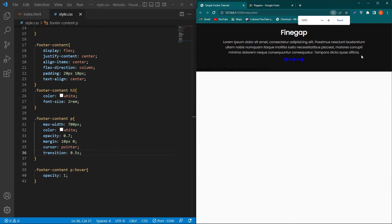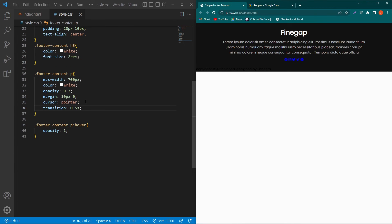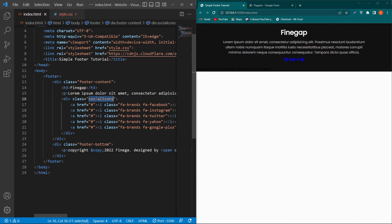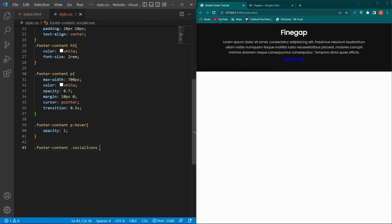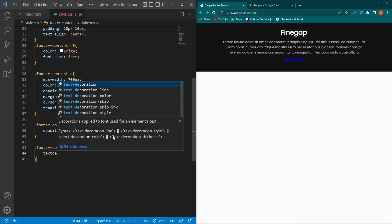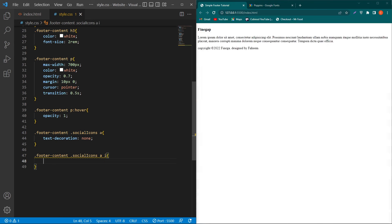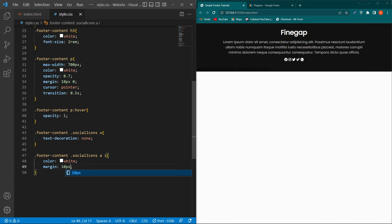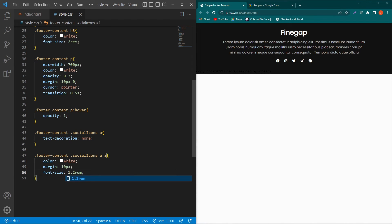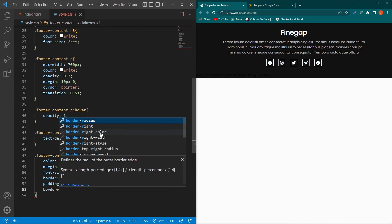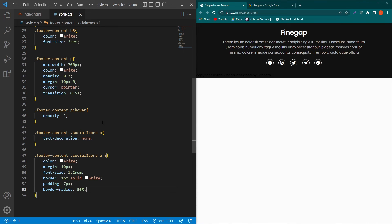Next, design the social media icons. Copy the footer-content class, paste it, then copy the social-icons class and paste it. Set a text-decoration: none on the anchor element. Then target the i element and set color: white, margin: 10px, font-size: 1.2rem, border: 1px solid white, padding: 7px, and border-radius: 50%.